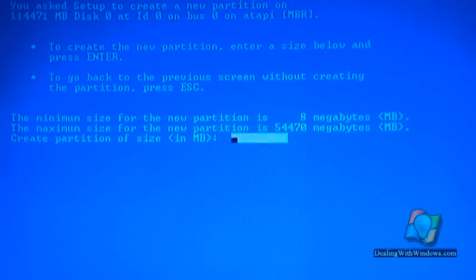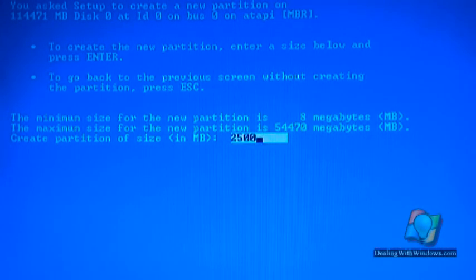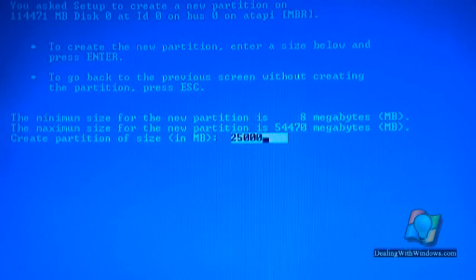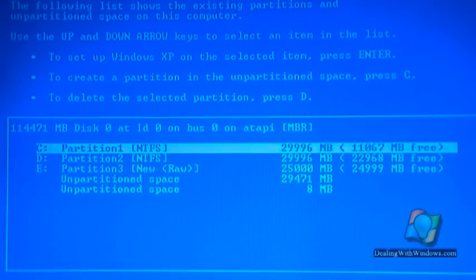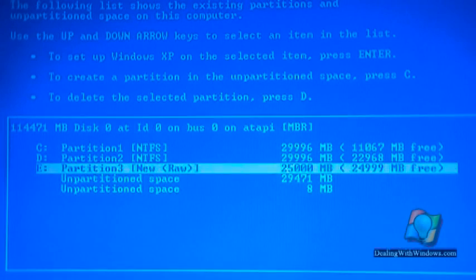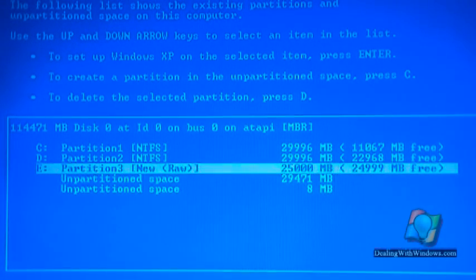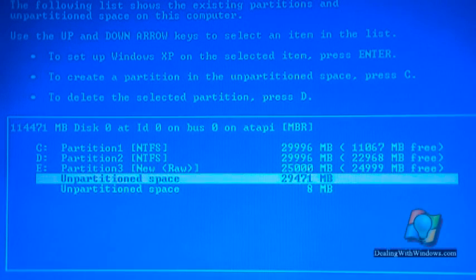The unit is in megabytes, so I write 25000 to make it 25 gigabytes and press enter to proceed. Now you can see I have created the first partition which is 25 gigabytes.